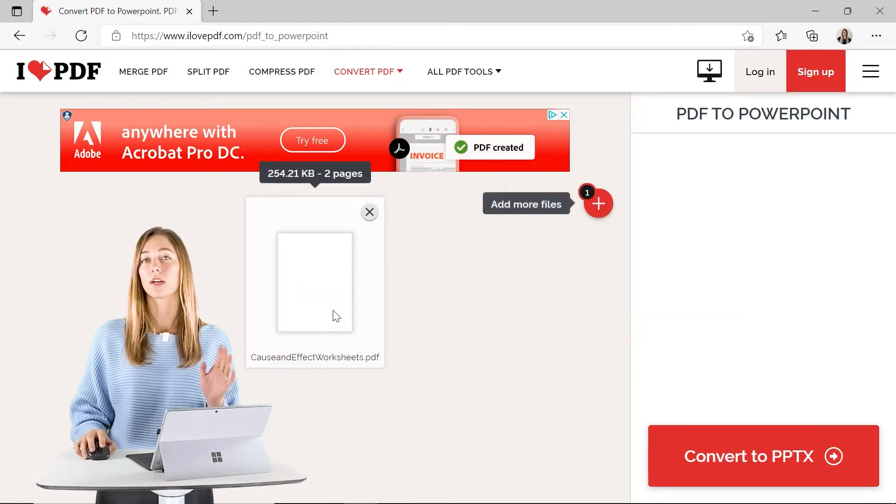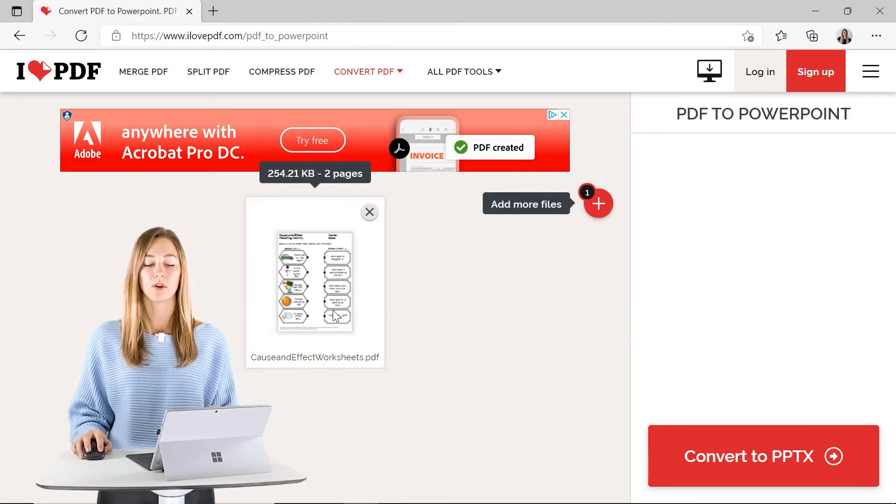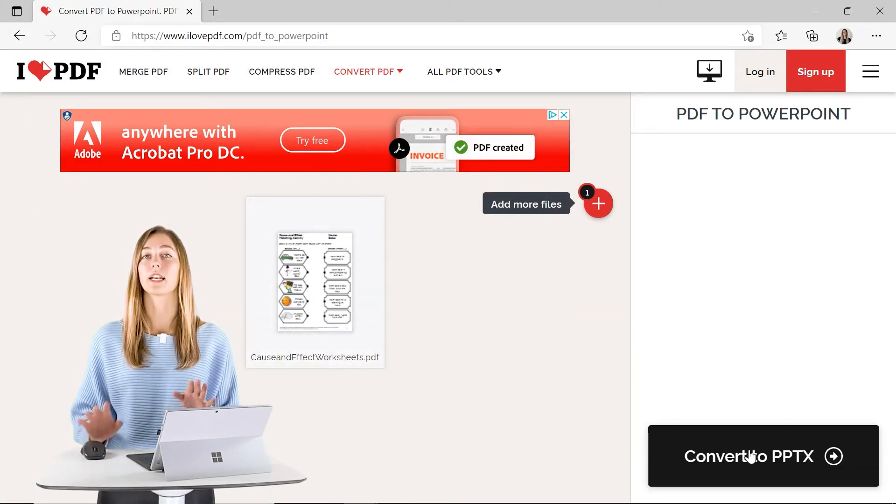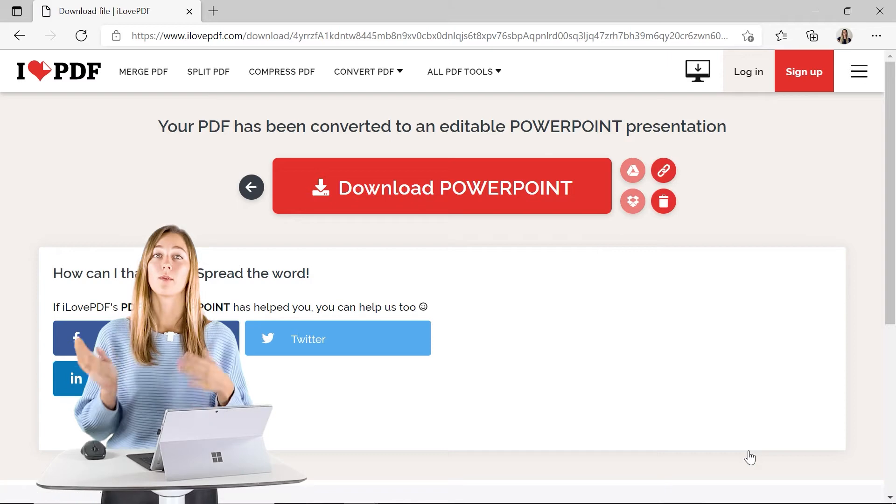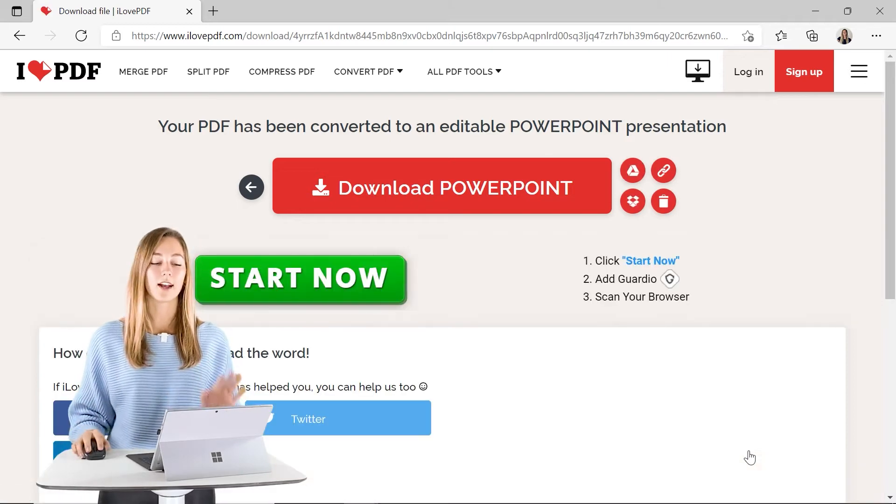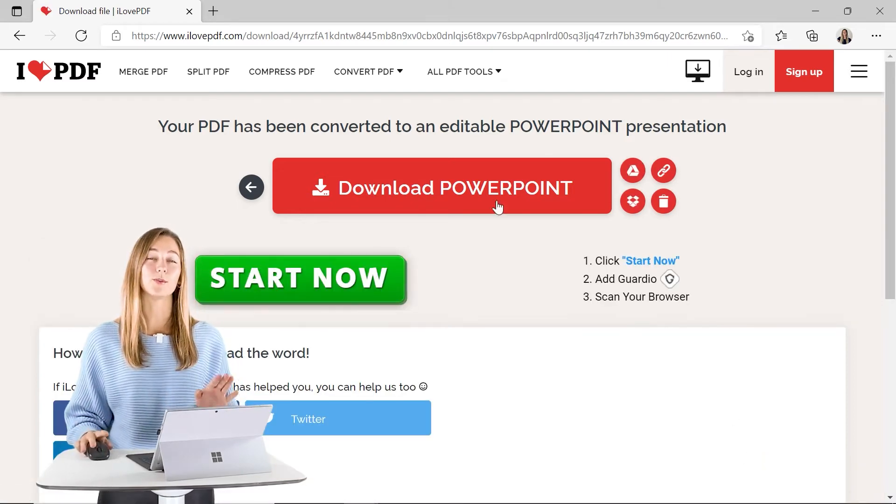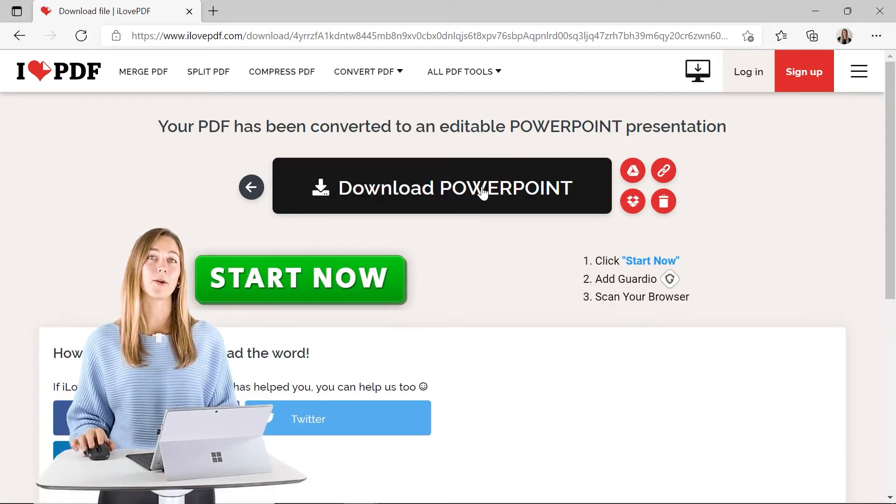Once it's uploaded onto the website, you guys can convert it into that PowerPoint file. Once the conversion is done, you can go to download the file.